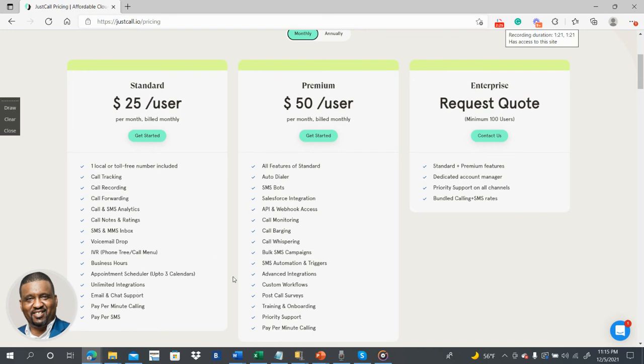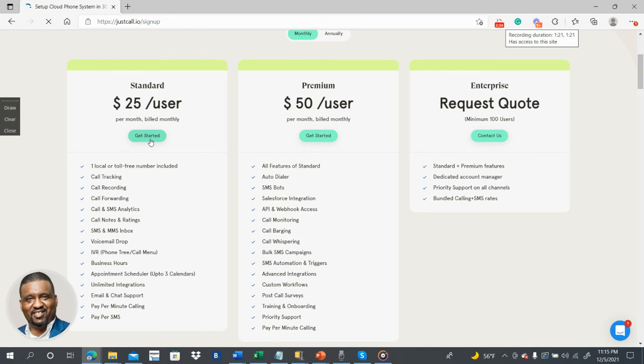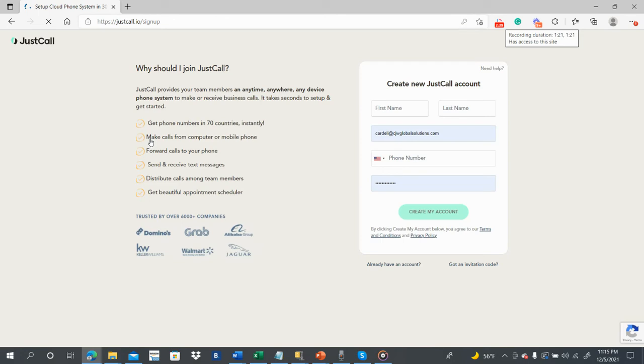And let's say you want to do the $50 per user, depends on how many people you have. Just click here. Let's say if you want to do this one here, you just click get started. Watch how easy this is. Takes you to the next page. There you go.